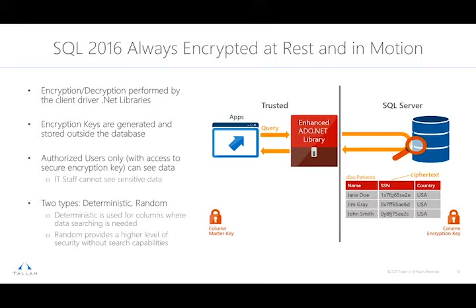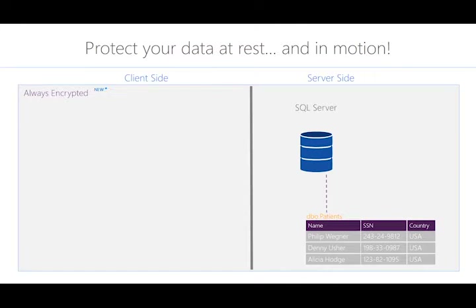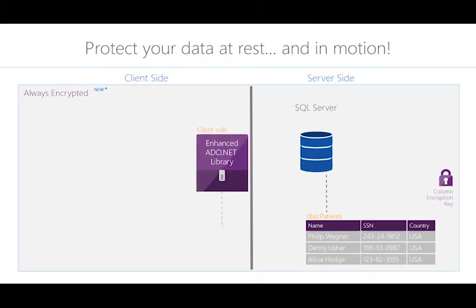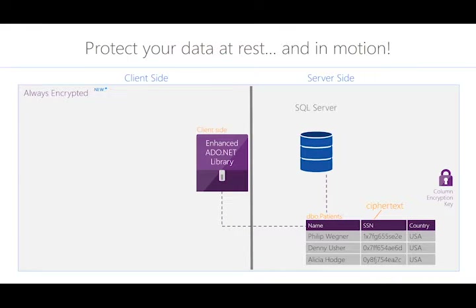As we can see here on the SQL Server side, the data is encrypted within the database. It then moves through to the client side using the enhanced ADO.NET libraries to actually perform the decryption, and then the application would display the data. On the server side, without Always Encrypted running, you can see a social security number — which is sensitive data — in clear text. Now with Always Encrypted, we run that data through the enhanced ADO.NET library and it now encrypts the social security number so that your IT staff can't see it. Only the people who have the proper security and role set up can see it.